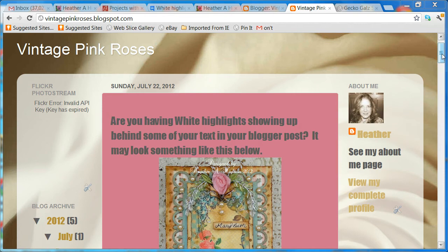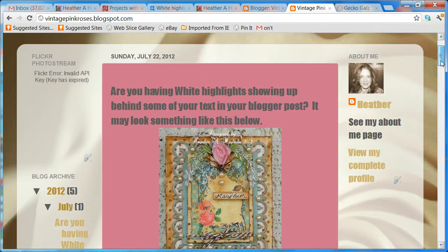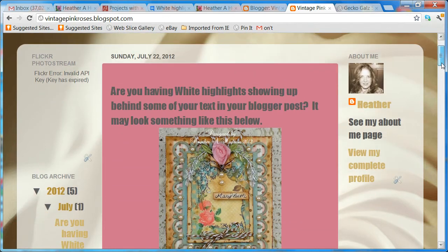It's when you have finished your post and published it — all of a sudden you find this white highlighted text behind some of your text. So I'm going to show you how to get rid of that.